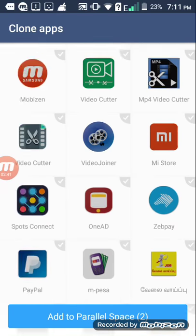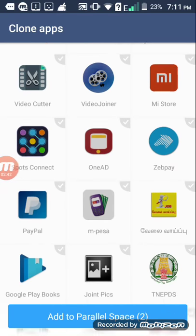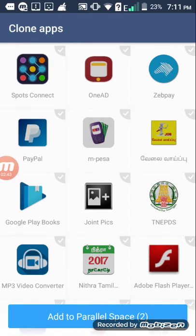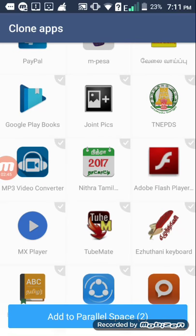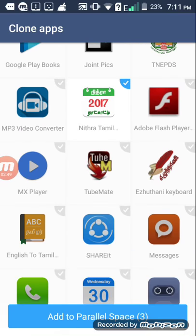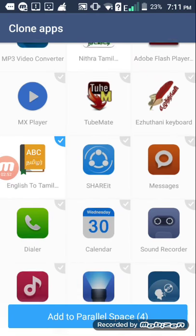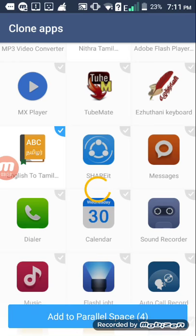Here we can click any software - the Nithra calendar, the dictionary. We can use two apps. We can install the app in mobile. We can use this app. Let's add the app.